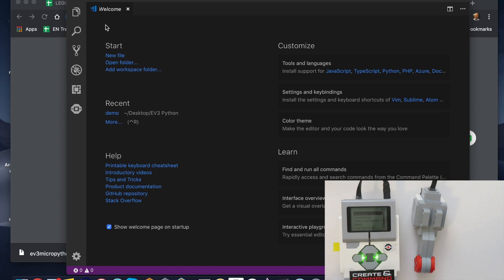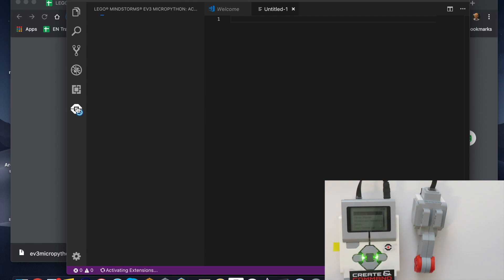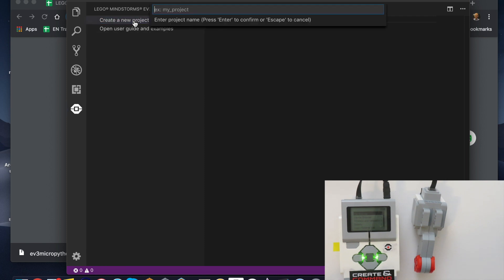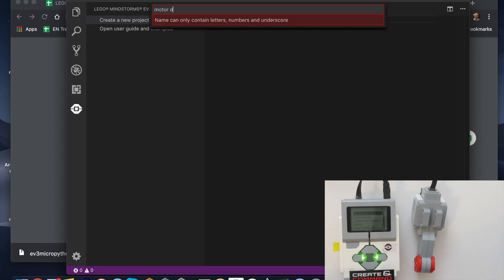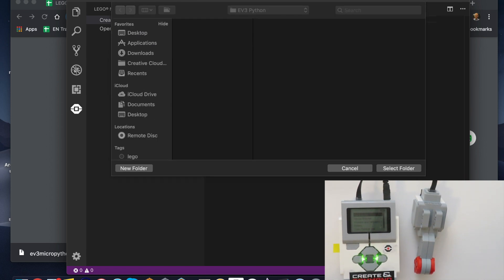Okay, so here we are in Visual Studio Code. We're going to go down here to the LEGO EV3 extension and create a new project. I'm going to call this motor demo because we're going to use the one from the guide.